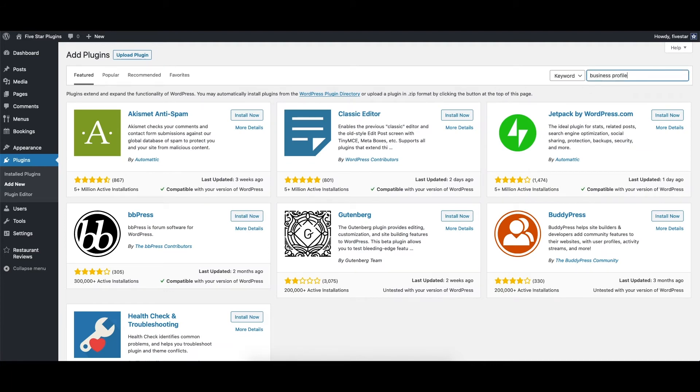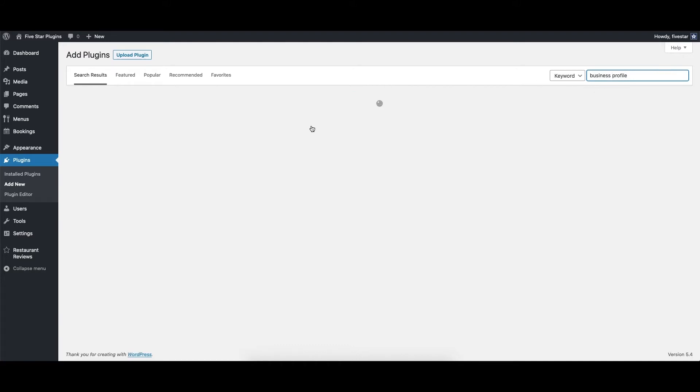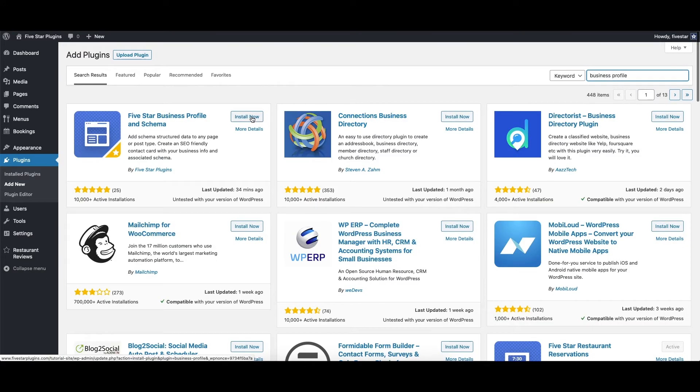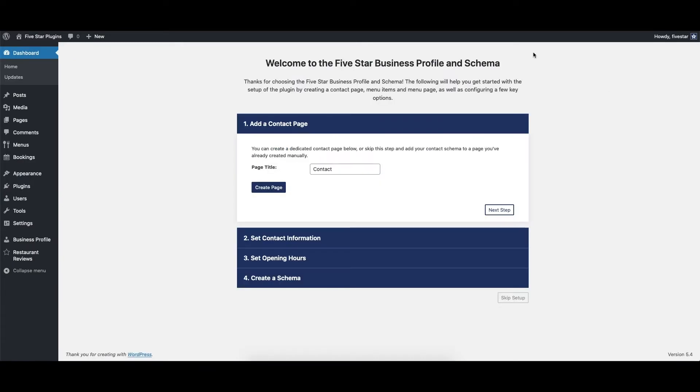Then do a search for Business Profile. Click on Install Now. When it's done installing, click on Activate. After the plugin is activated, it will automatically send you to the setup walkthrough page. Here, you'll be able to create your contact card and add it to your site.